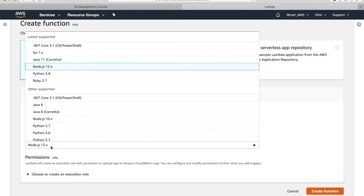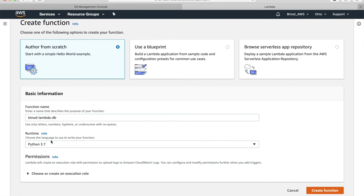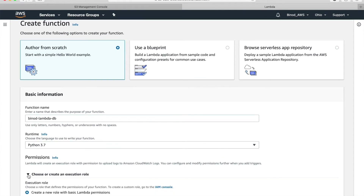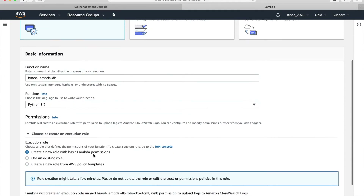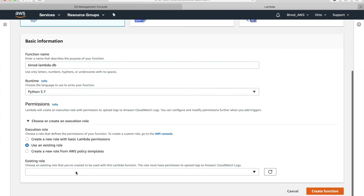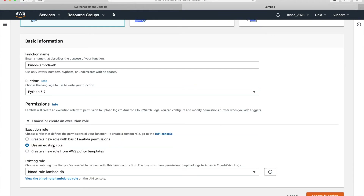Choose the option 'Author from scratch', then give the function a name. The runtime we are going to use is Python 3.7. This is the important phase — permissions. We have to choose the role that has all three permissions, so we select the IAM role 'lambda-db-binod' that we just created, and click 'Create function'.